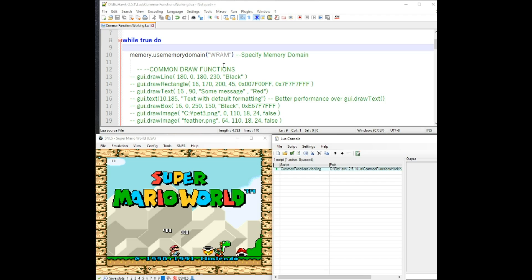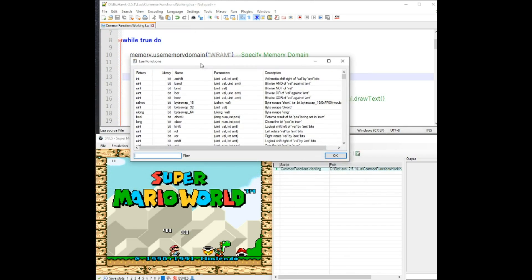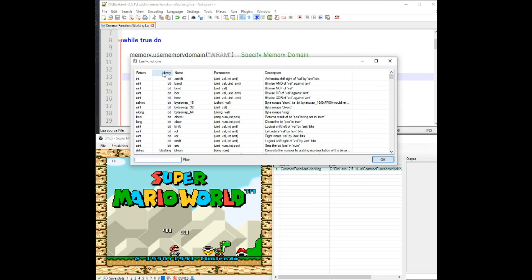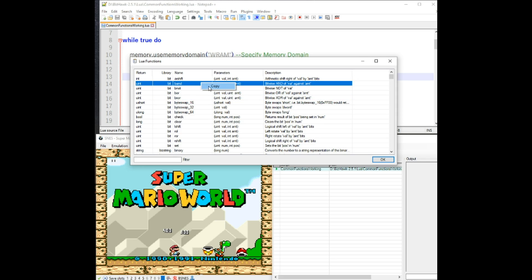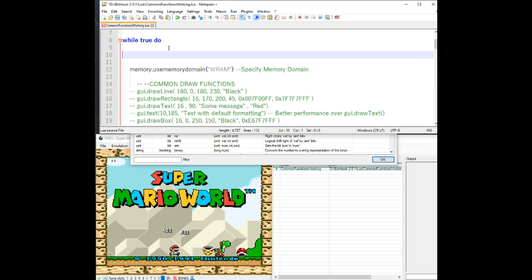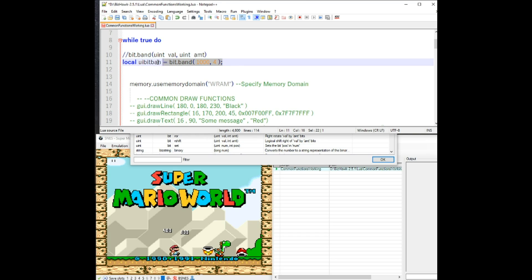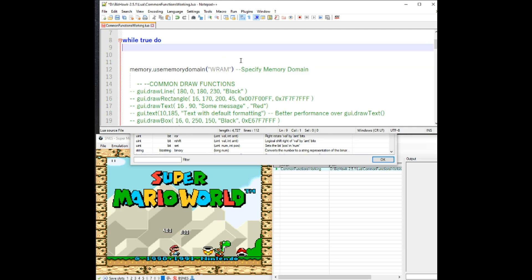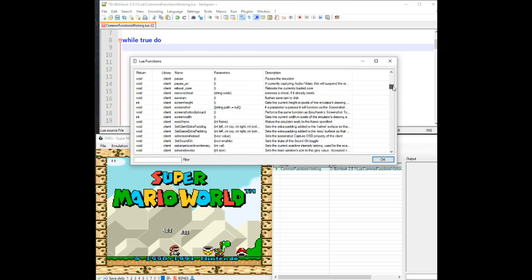If you want to see what the syntax is for a lot of these functions, if you go to Lua console, this window over here and go to help, Lua functions list, a window can appear that will show you the function names, their parameters and a description. If you copy one of the rows and then paste, you can see here the description with the syntax and also an example.